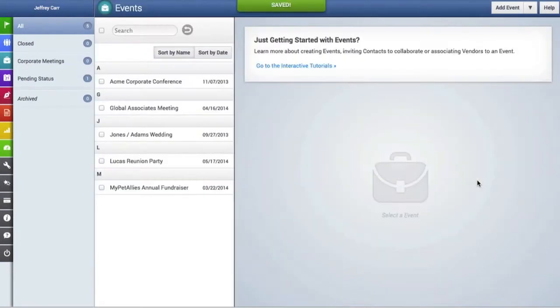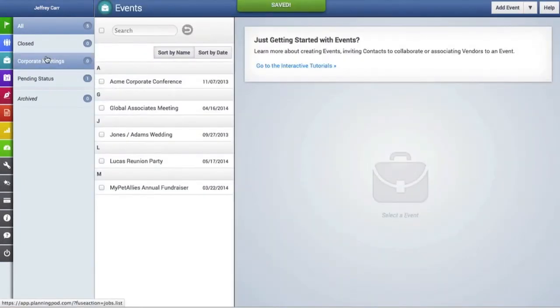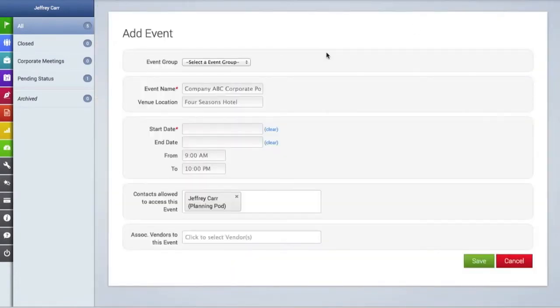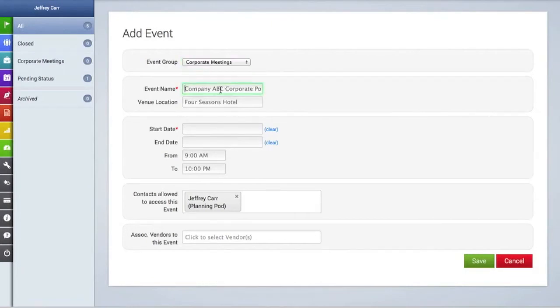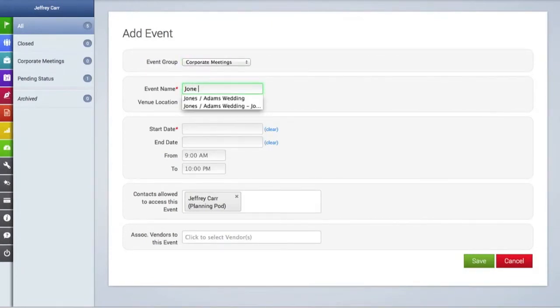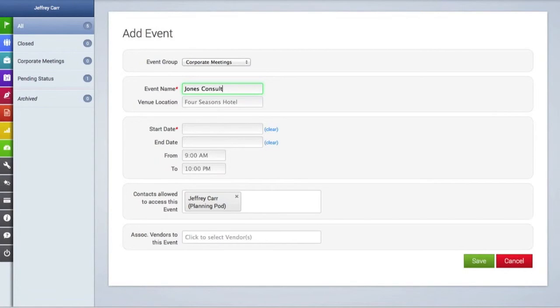As you can see, here is that new group. We're going to create a new event and place it in that new group. First, we're going to select the group, then type in the name of the event as well as the venue location.